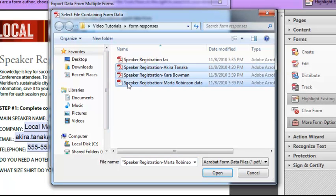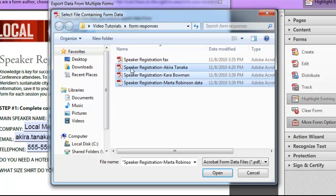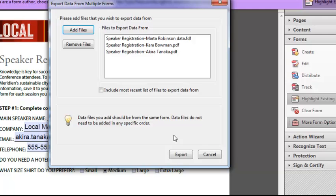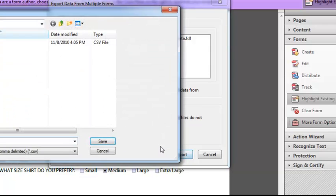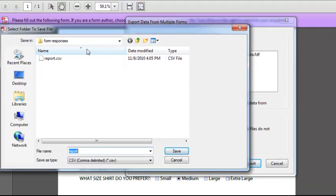Now the files that I want are these live files. This is the PDF that I used as a fax. That doesn't have any data in it, so I'm going to ignore it. We'll click Open. Acrobat gives me another chance to make sure that I'm adding the files that I want to add here. And I'll simply select Export.